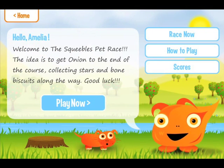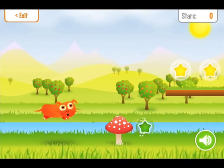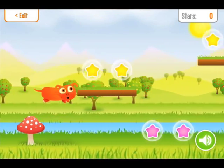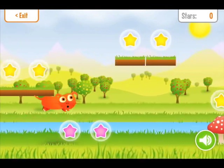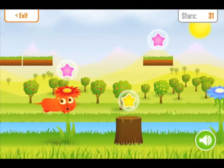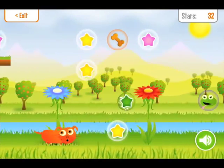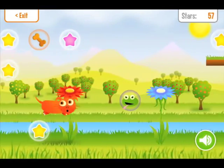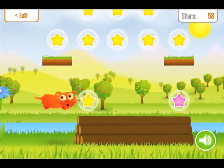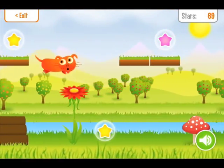When a child has completed a word search, they will be rewarded with one turn on the minigame, which is a pet race featuring Onion, the Squibble's pet squawk — a cross between a Squibble and a dog. In the pet race, children must attempt to collect as many stars as possible while avoiding bumping into the head of the spelling snake, who will cause Onion to lose ten stars.